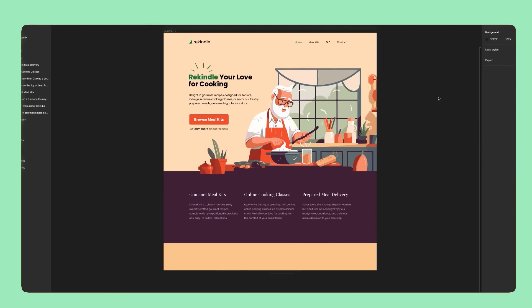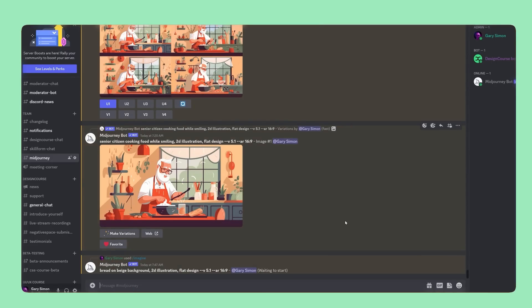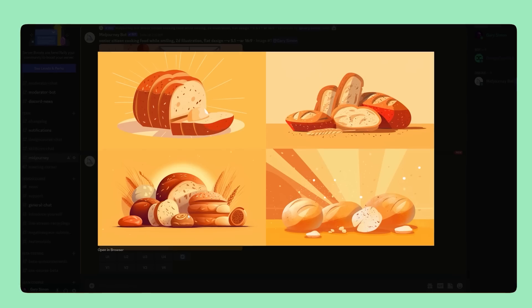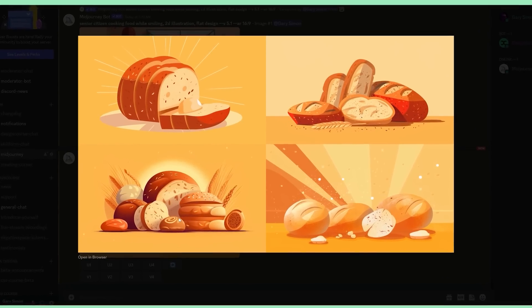I'll add another illustrative asset of some bread, which I can then use to break up the section that I just designed.